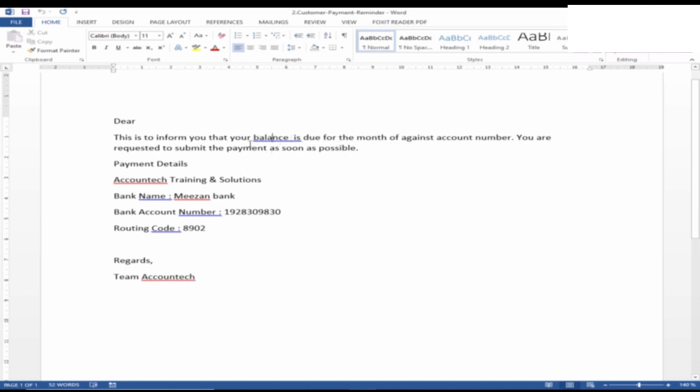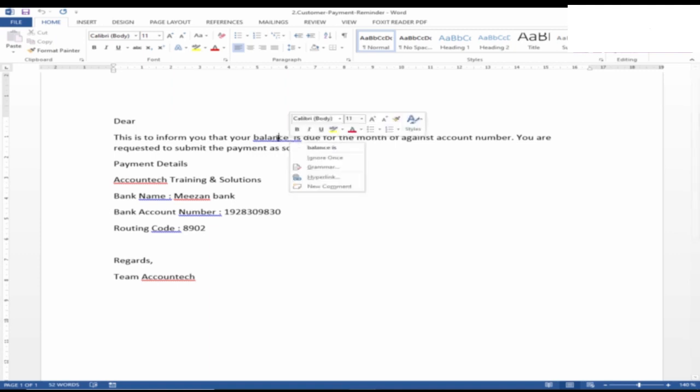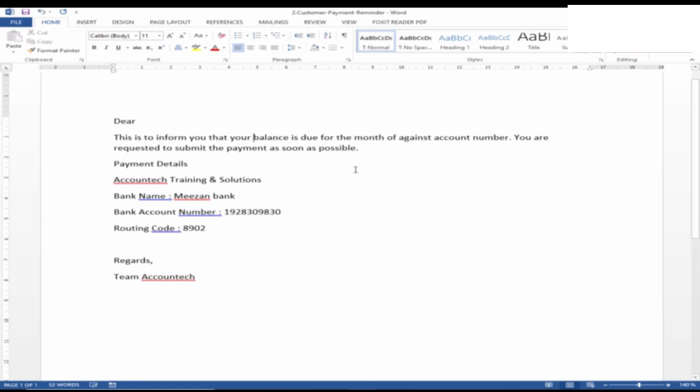there are some areas that are highlighted. If it is highlighted in blue, that means this is a mistake in the basic syntax of the writing. Like 'balance is'—between these two words there are two spaces. So I'll just right-click and it will recommend the correct format. It should be with one default space. I'll just click on it and it will automatically be corrected.